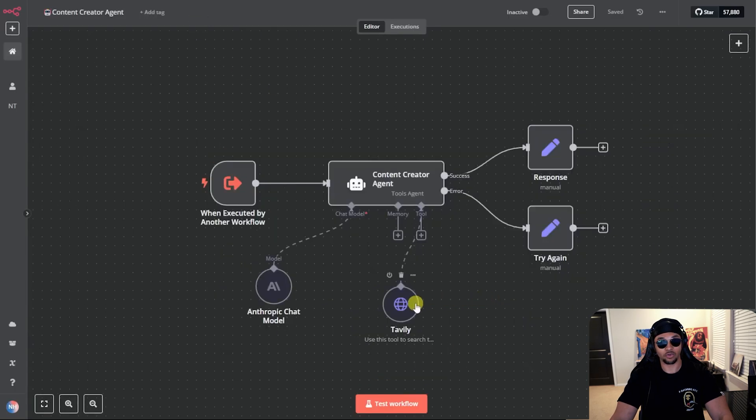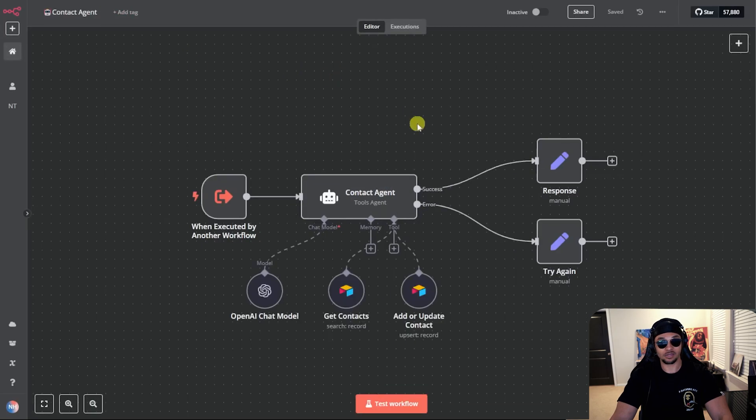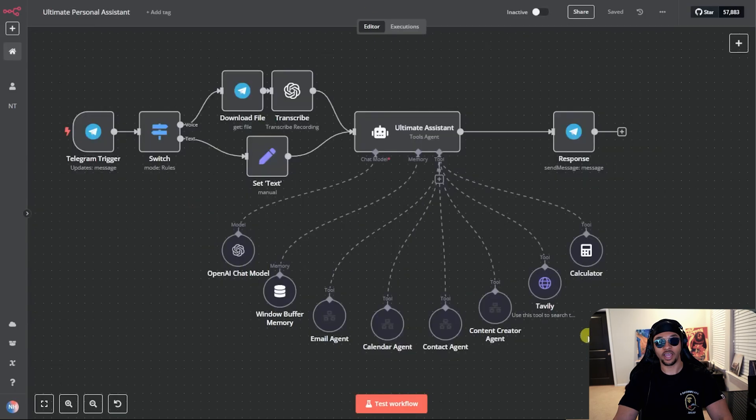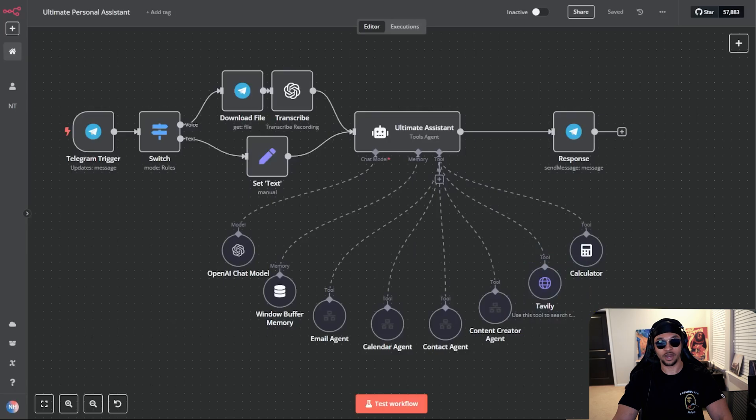Next is the content creator agent that can research and make blog posts. Last is the contact agent. It can receive, add, and update contacts in our Airtable database. Almost forgot our agent uses Tavily as well. The Tavily tool is great for internet searches.